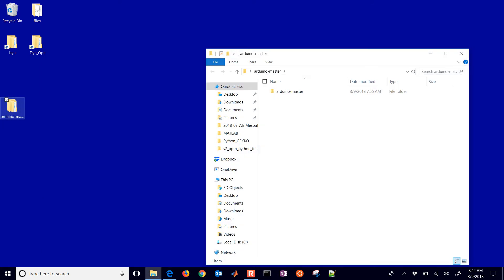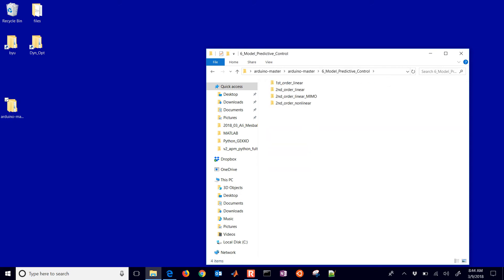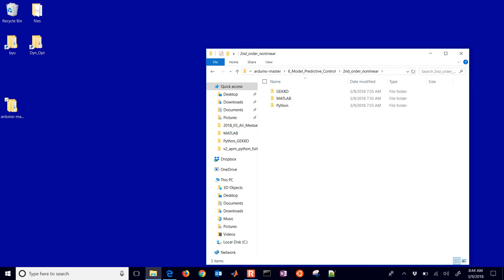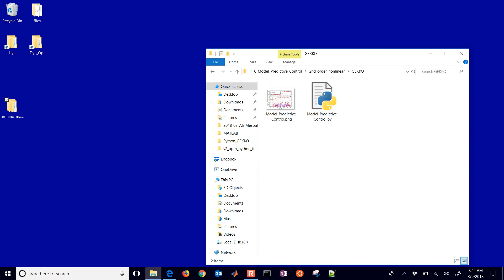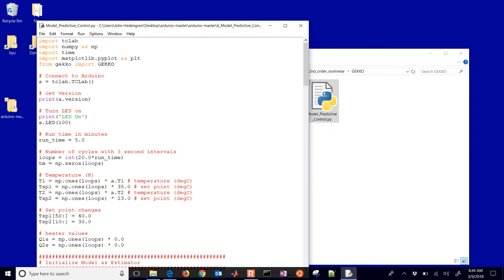Now we're going to move into the controller. We'll update our controller with those parameters and then run it. This is going to be under the second-order nonlinear controller. There's a Gecko version — which is also Python — and then MATLAB and APM Python options as well.